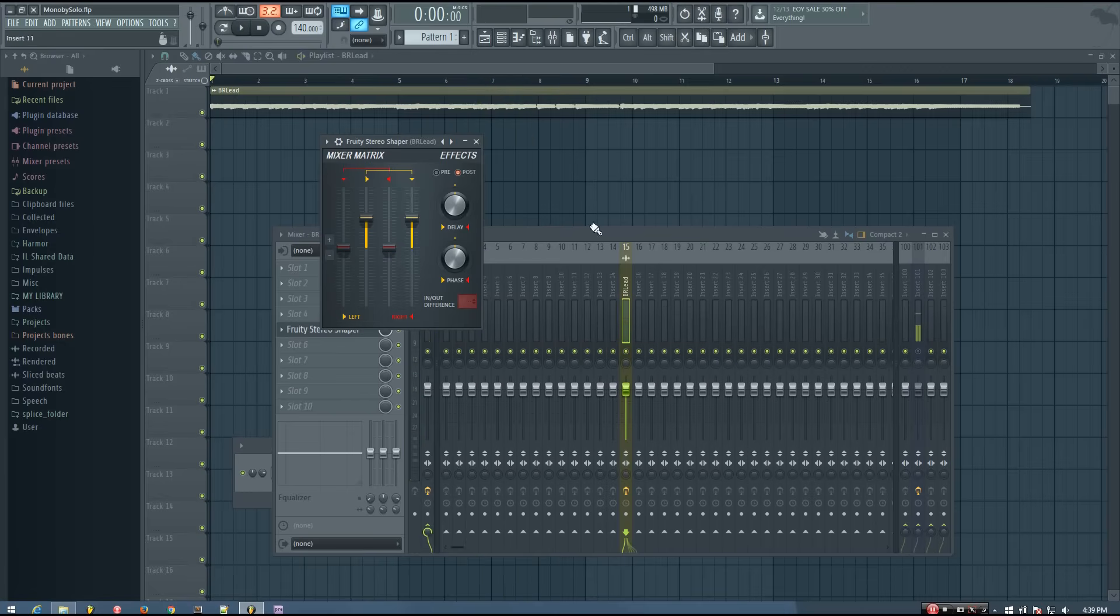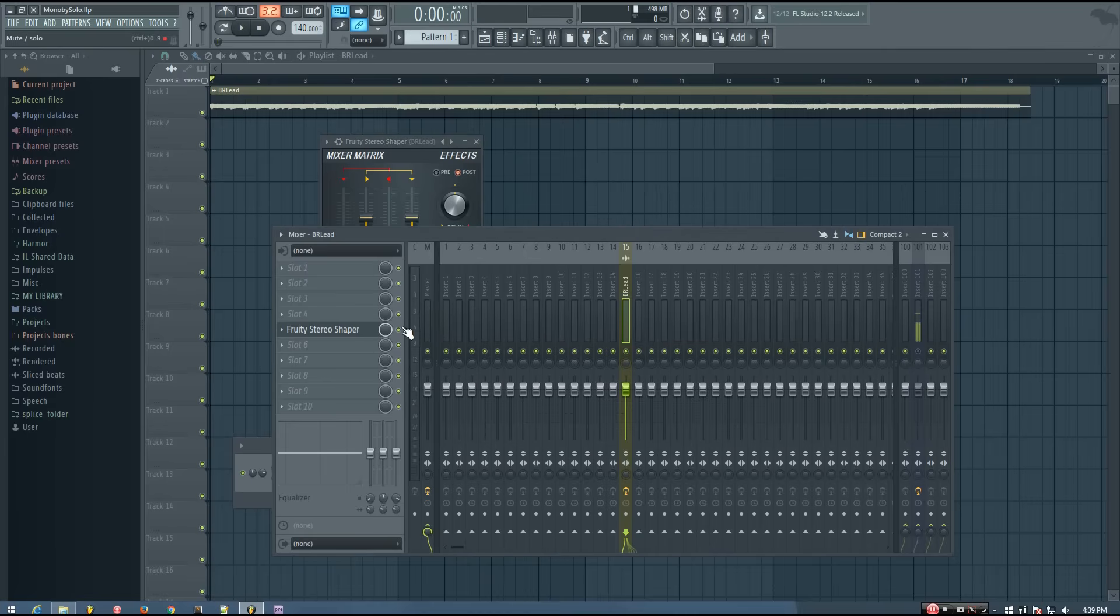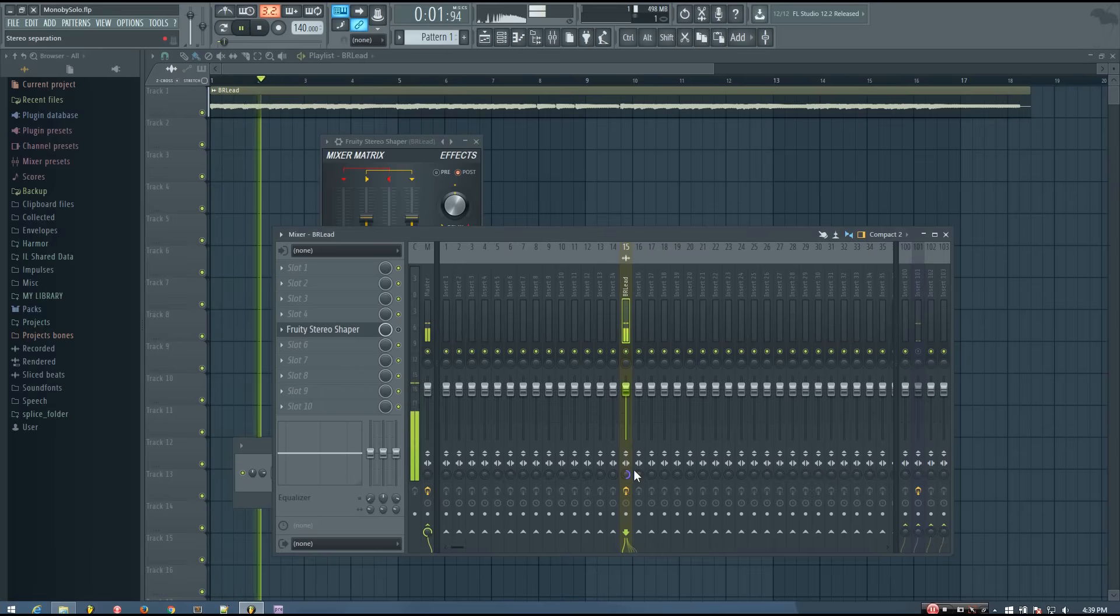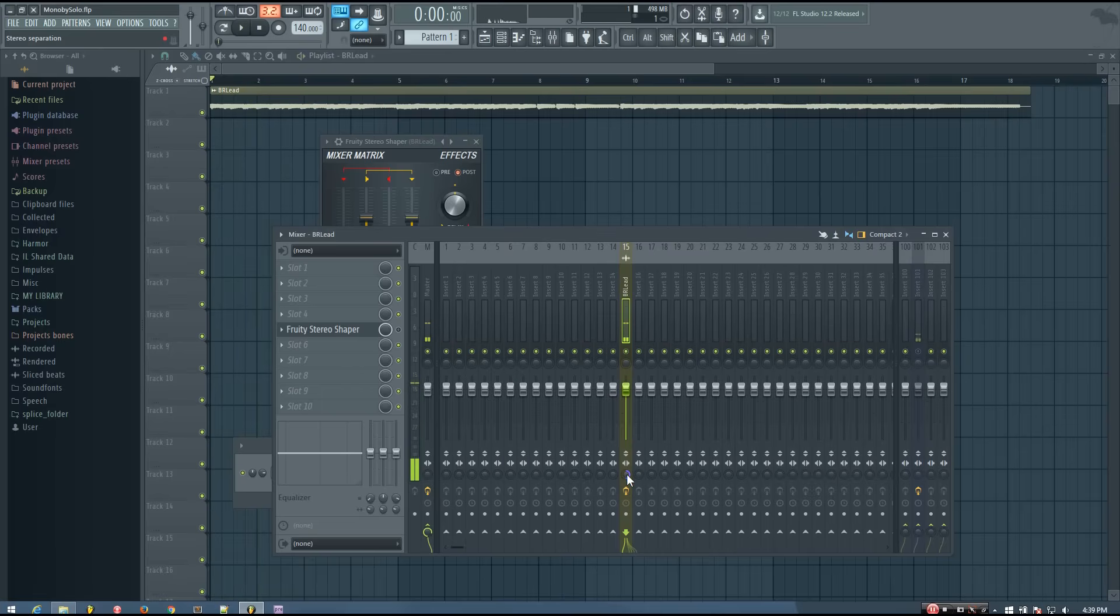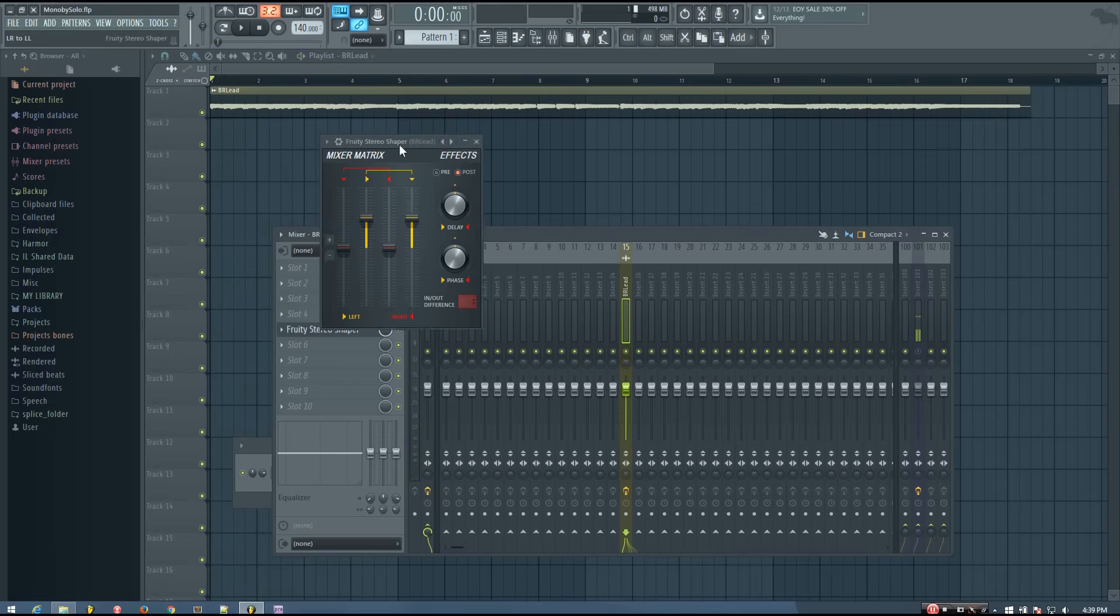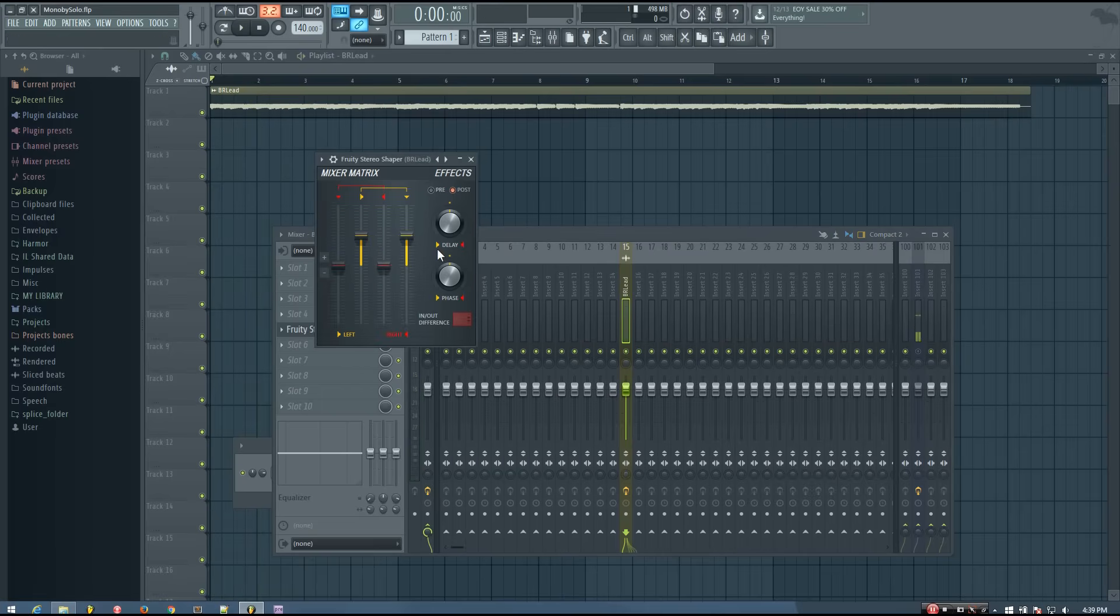So that definitely sounds a lot better than if I turn this off and then merge it again. Using the stereo shaper to isolate the left channel sounds a whole lot better to me.